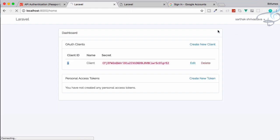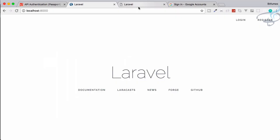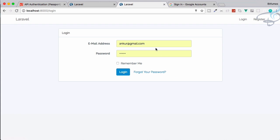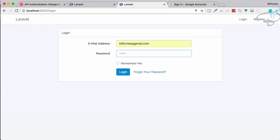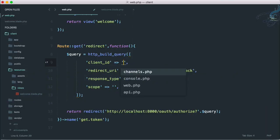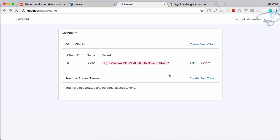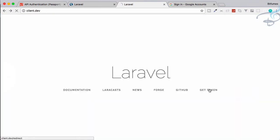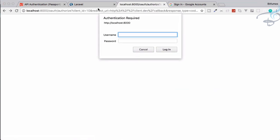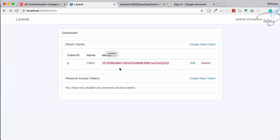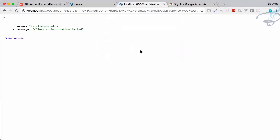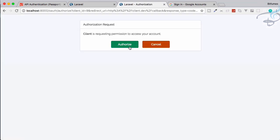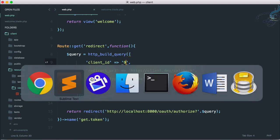Let's log out and set the client ID back to 9. Try to get the token — it will ask for login. Log in with 'bitfumes' and password '123456'. It shows the authorization page. If I change client ID to 10 and try to get the token, it says 'authorization required' — meaning the client ID does not exist for that user. Let's set it back to 9.